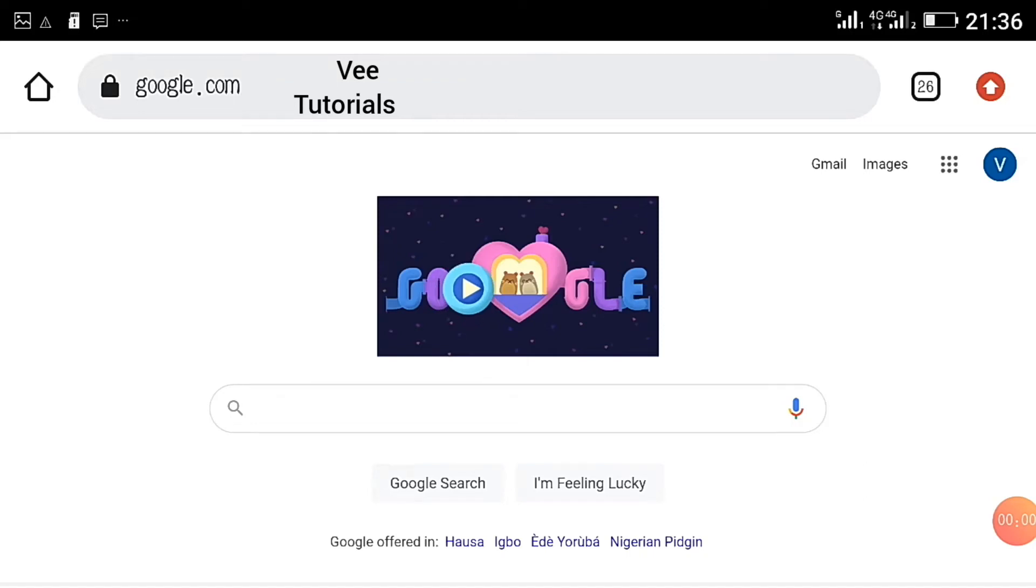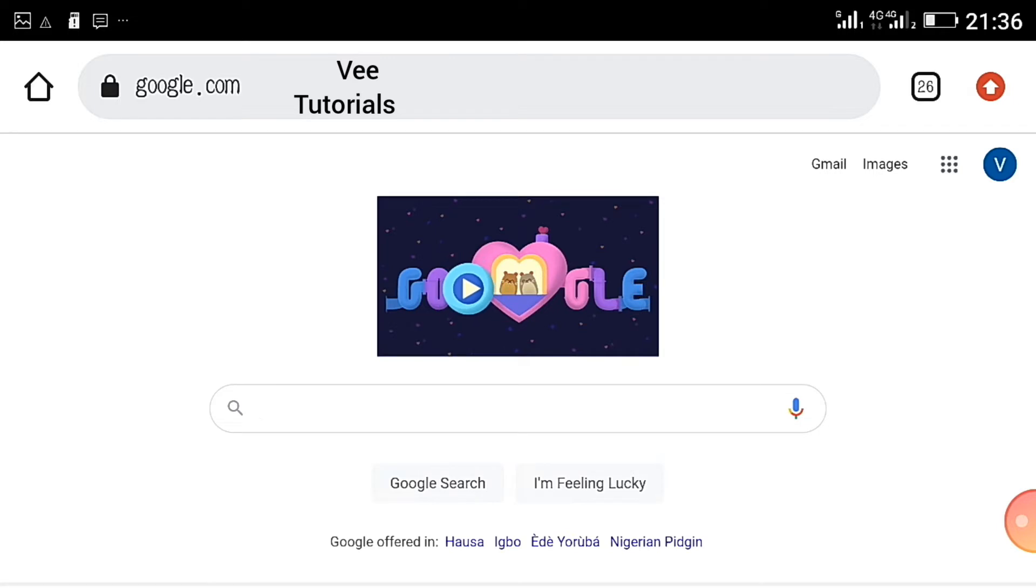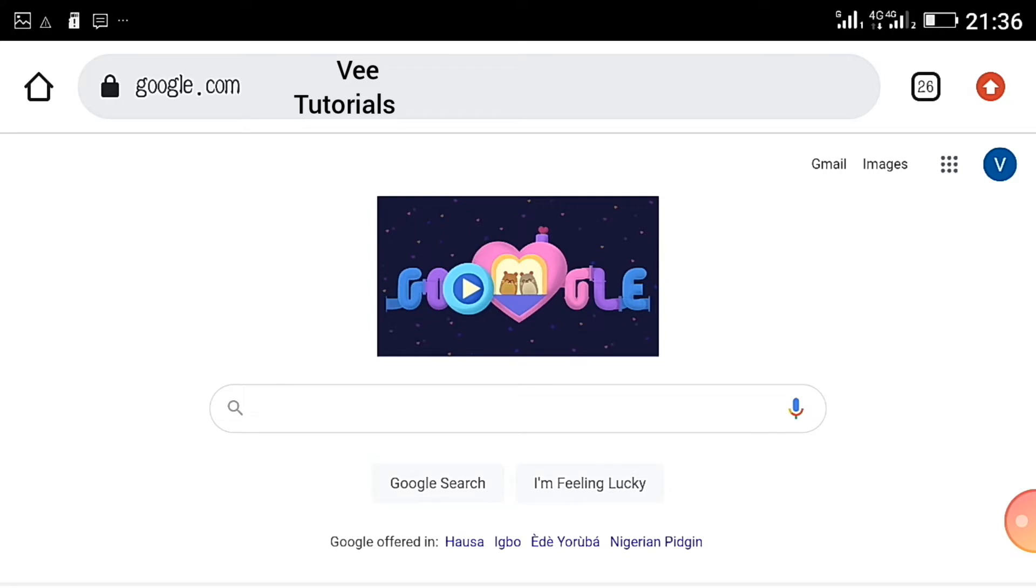Hello my esteemed viewers, welcome to V Tutorials, welcome to my honorable channel. Today I'll be showing you a website that you can use to edit your video from the comfort of your home with your smartphone or laptop.